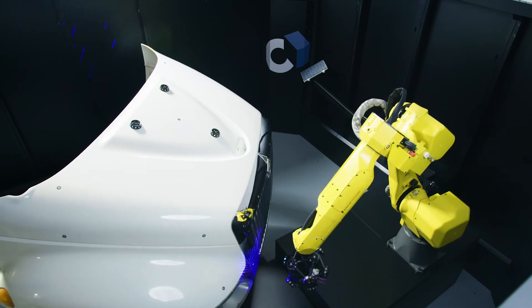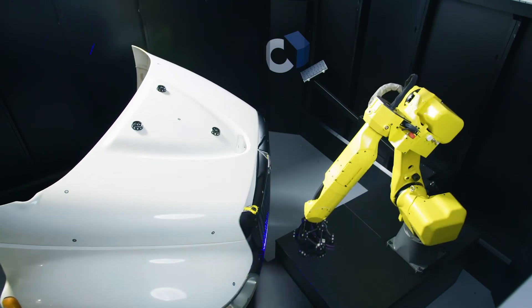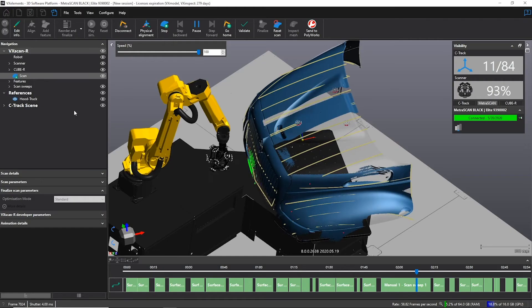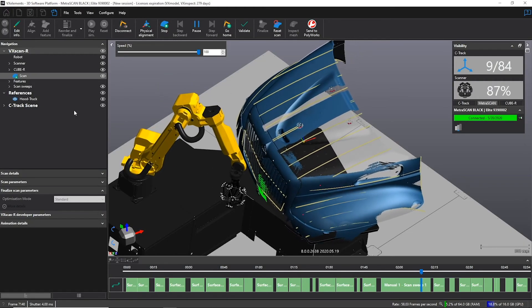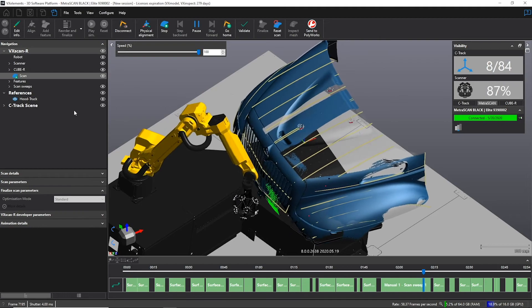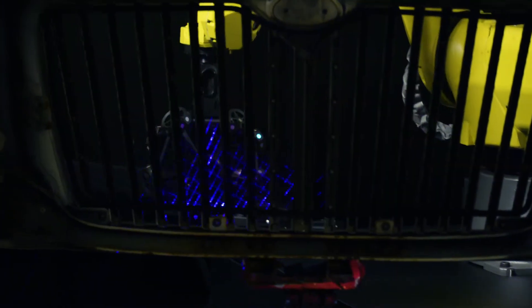Look at the shininess of that area. Being able to scan this type of surface without powder is quite impressive.